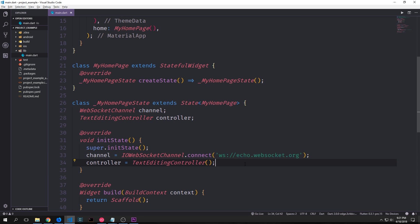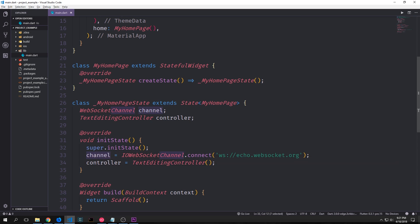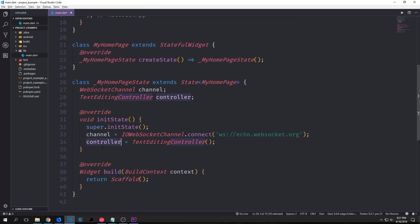Inside of our init state function we can set up our channel and our controller. For the channel we want to set it up by connecting it to iowebsocketchannel.connect and then passing in the address for our WebSocket into this connect method. The controller is just a text editing controller object and we just need to instantiate it.